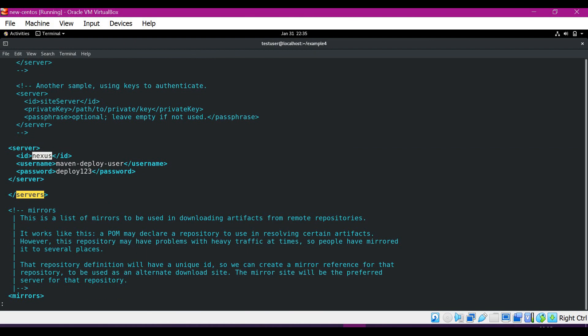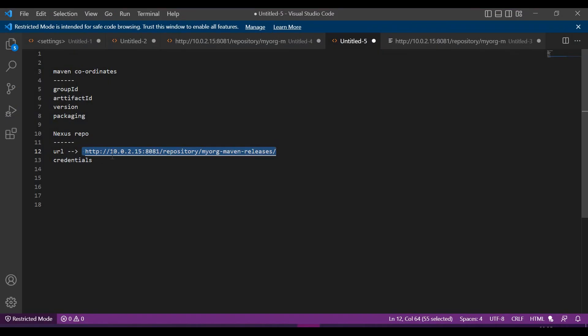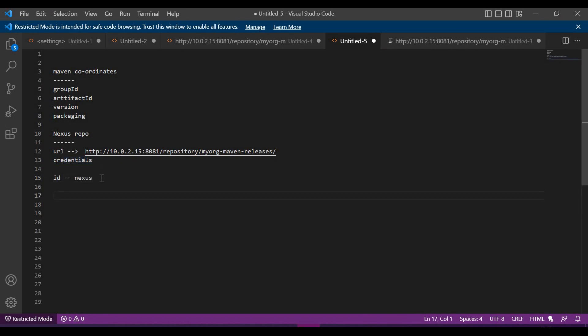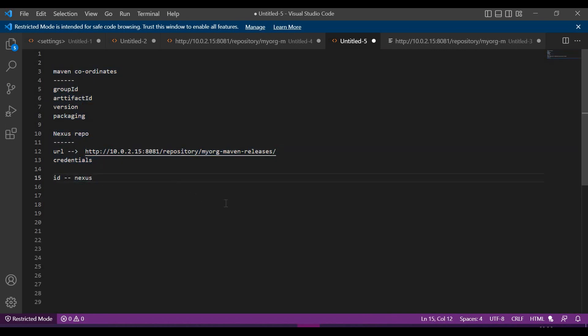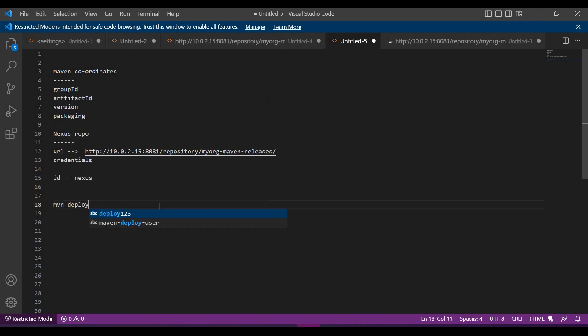Let me close the file. Now we have got the repository ID. Now we have got the required details. We will use all these details in the Maven deploy command to deploy a third-party artifact. We have to use Maven deploy plugin here.